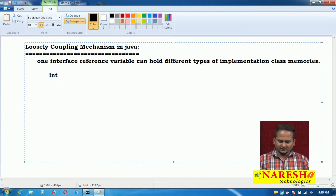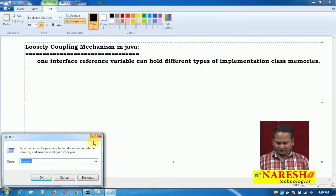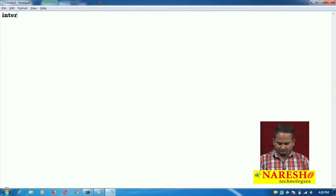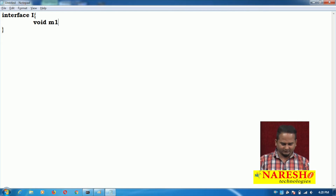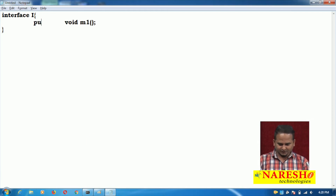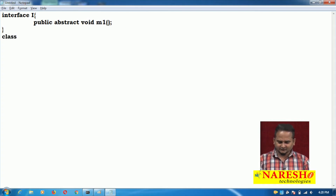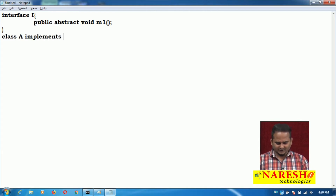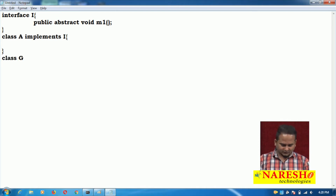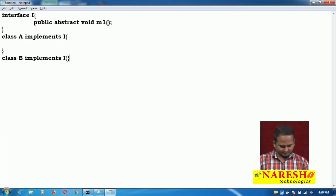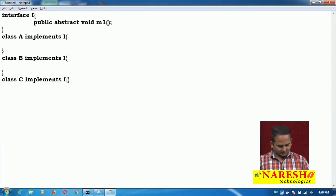For example, I have one interface like interface I. In interface I, I have one method like void m1, and the nature of the methods here is public abstract. There are three classes: class A implements I, class B implements I, and class C implements I. All three classes implement interface I.